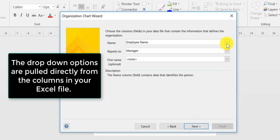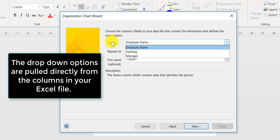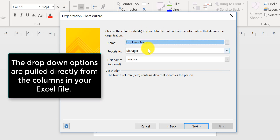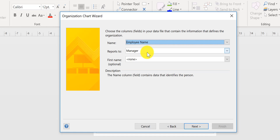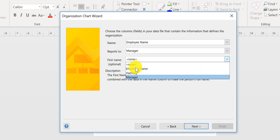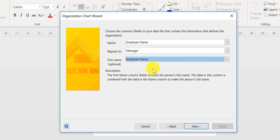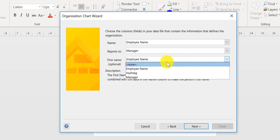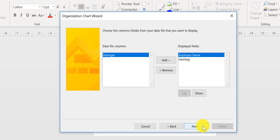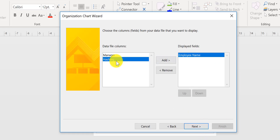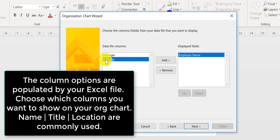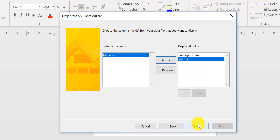Now it's going to ask me how I'm going to find their name — it's under Employee Name. It reports to Manager, and the first name is optional — you can choose to do that if you want. I don't have it on there, but you can. Then hit Next. I would like to show their name and, since this is a title field, I'd like that to be displayed as well — pretend that hashtag is a title. So I'm going to hit Add and then hit Next.